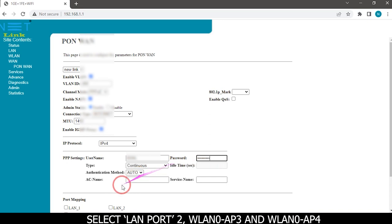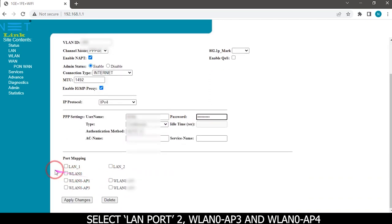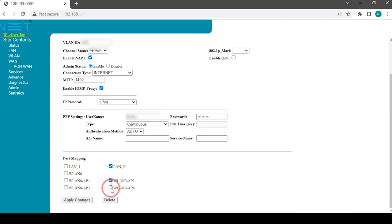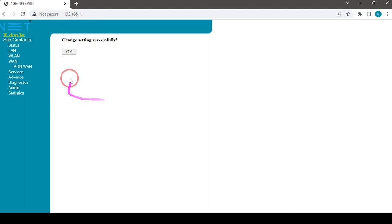Select LAN port 2 WLAN0 AP2 and WLAN0 AP4. Click on apply changes button.